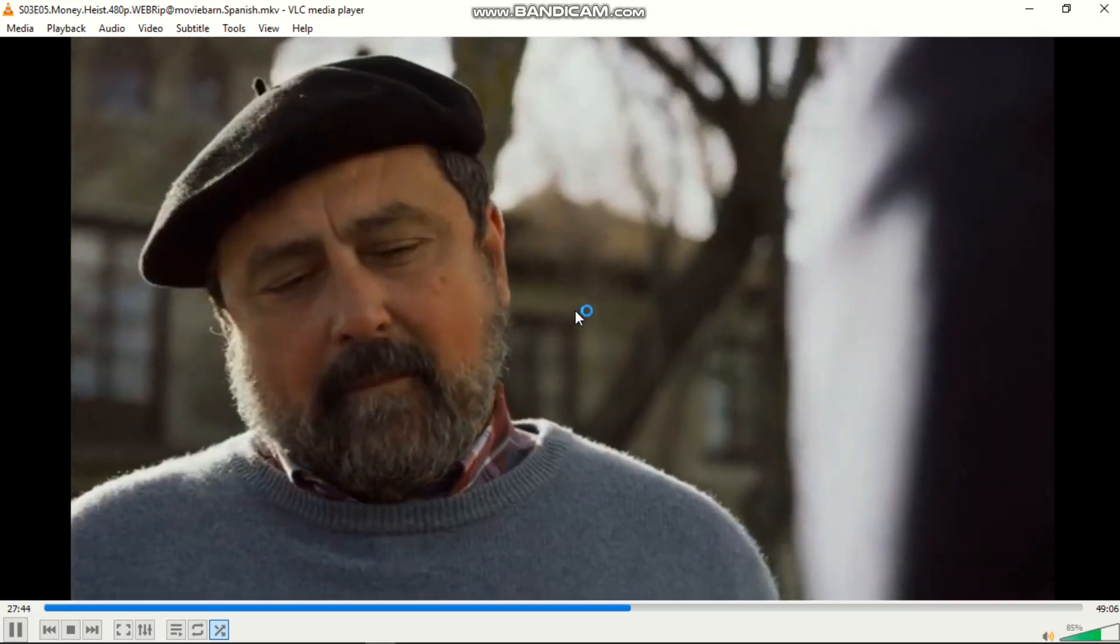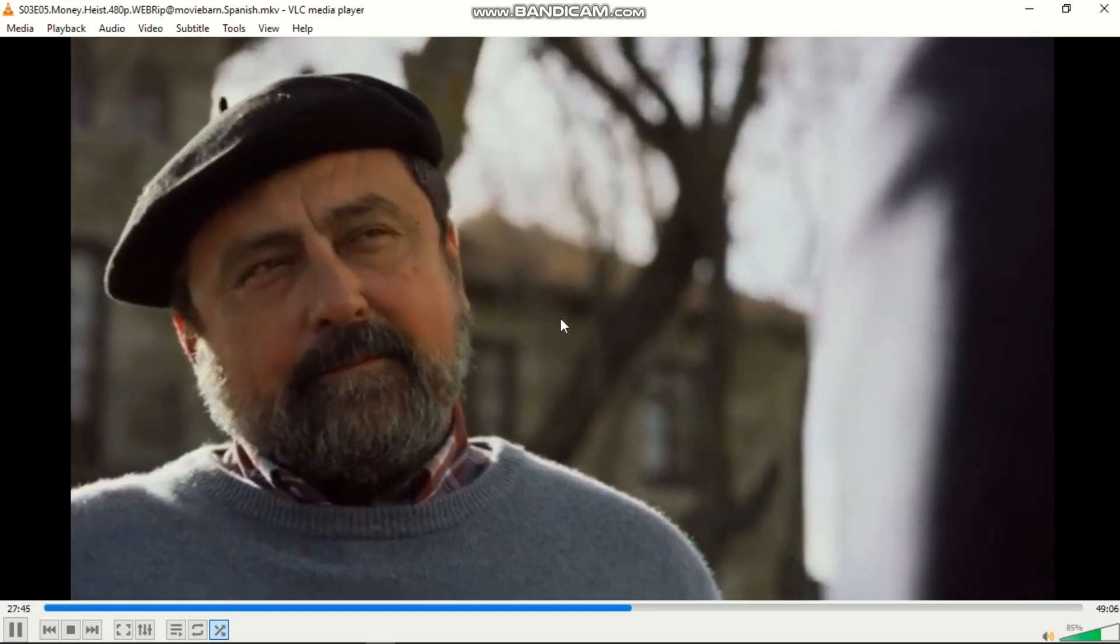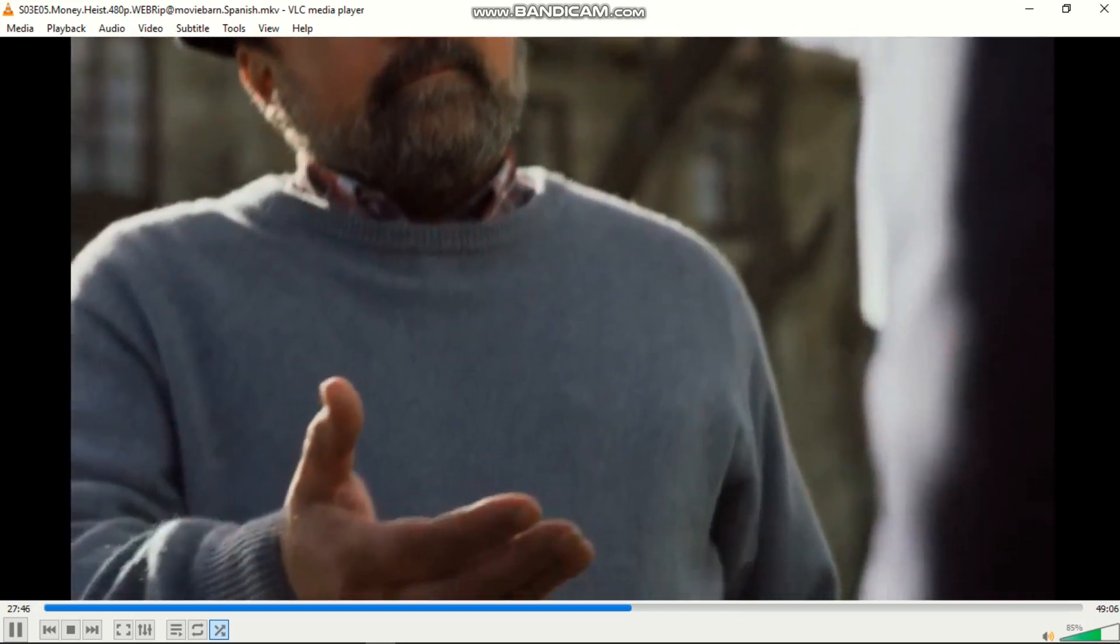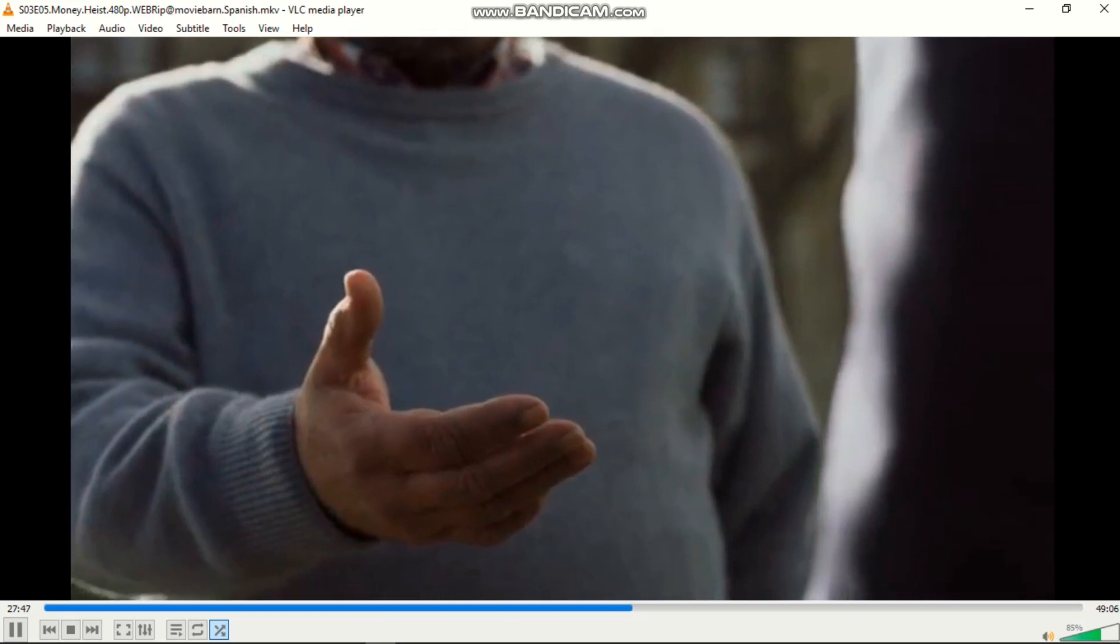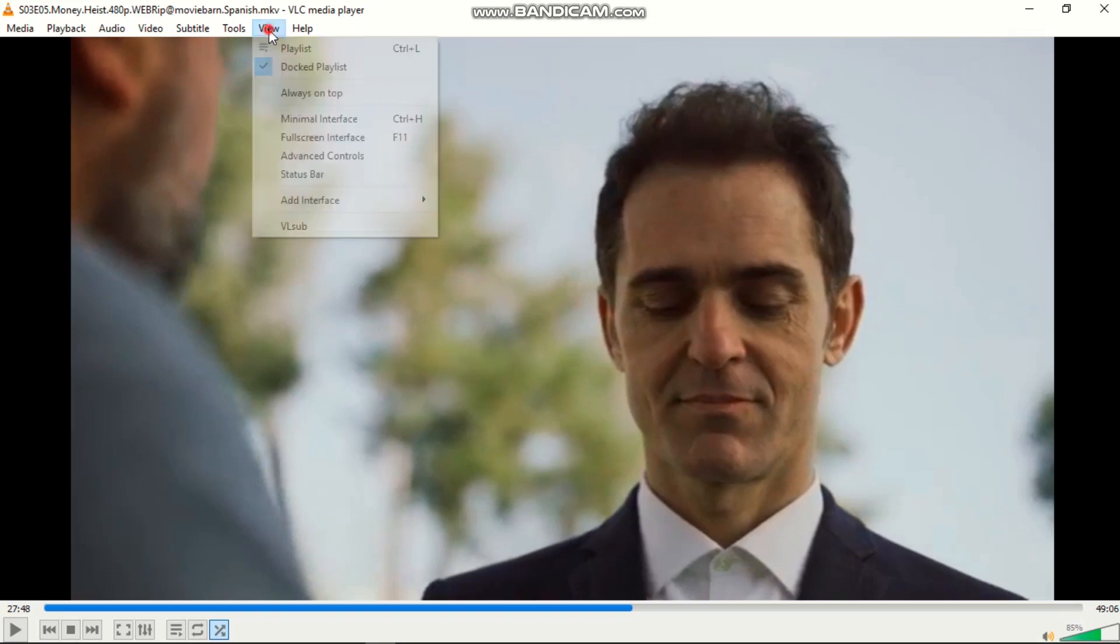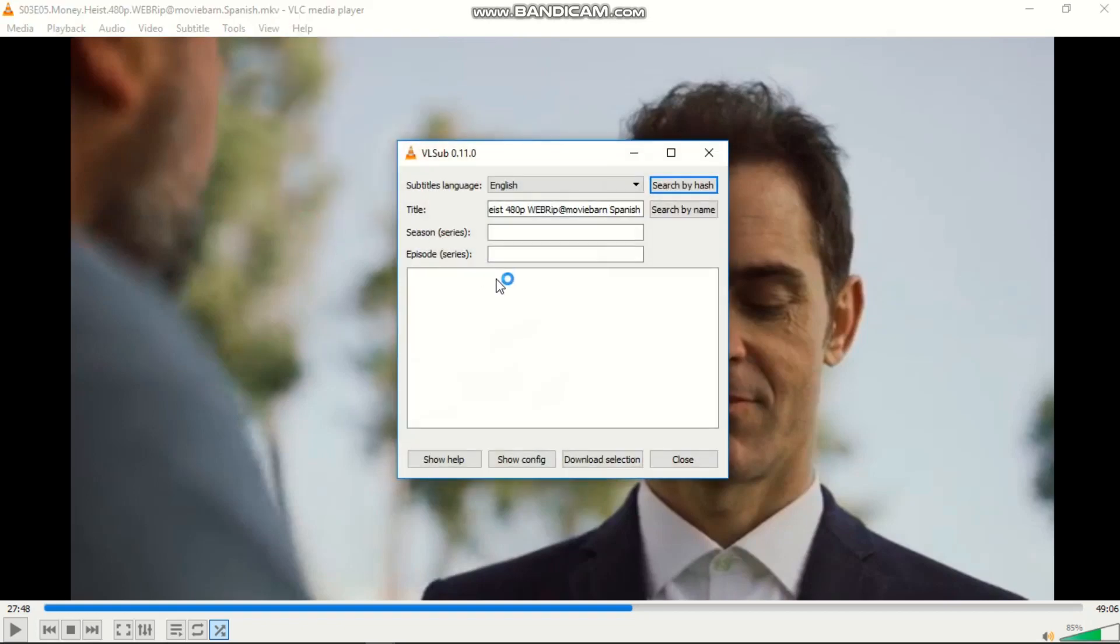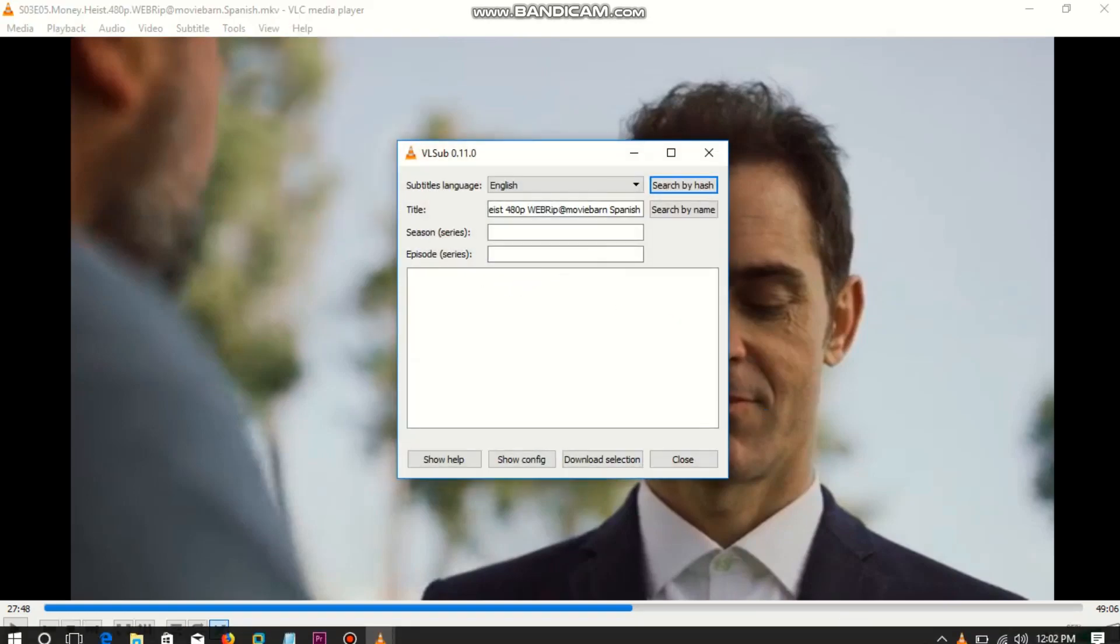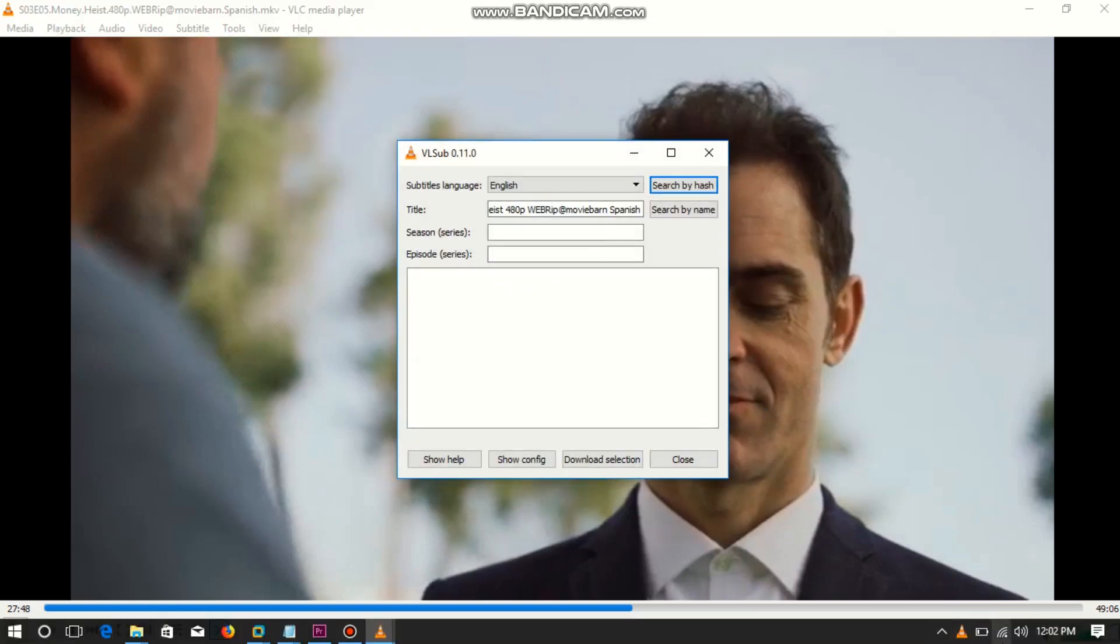How can I download a subtitle and add it to my series so that I can understand what they are speaking? It is easy. Just go to View, then go to VLSub. But make sure you are connected to the internet.